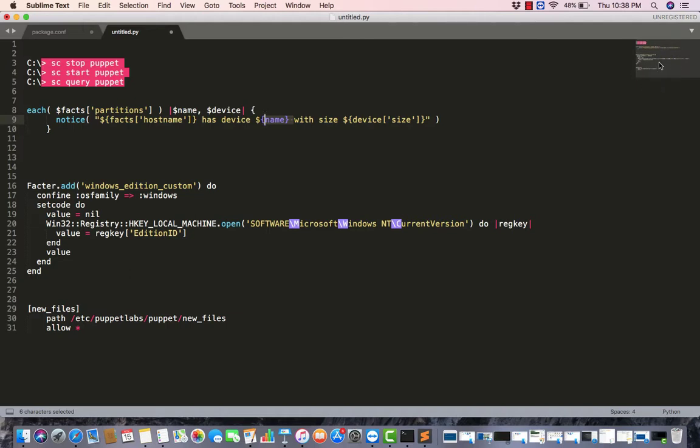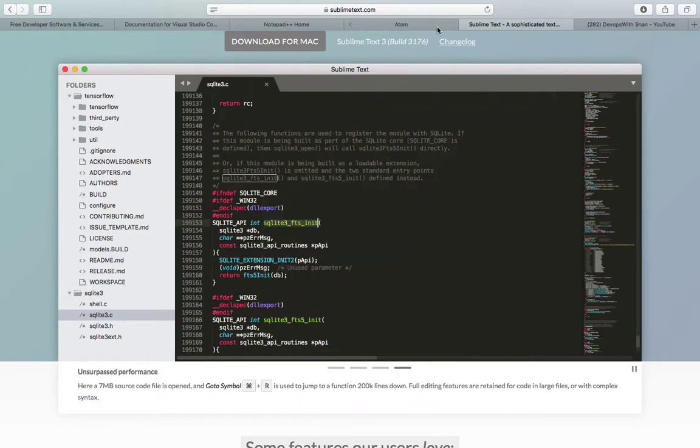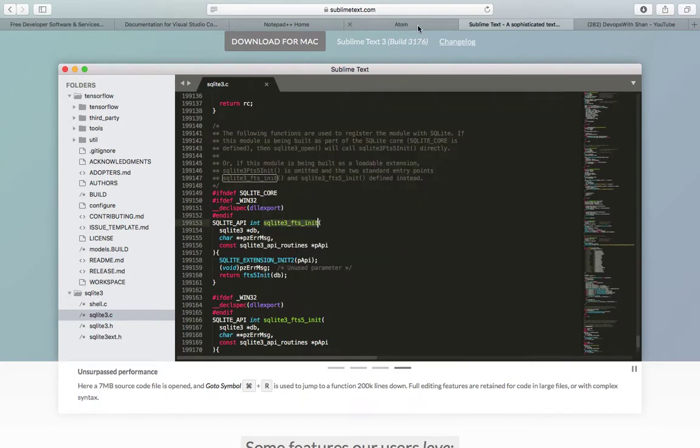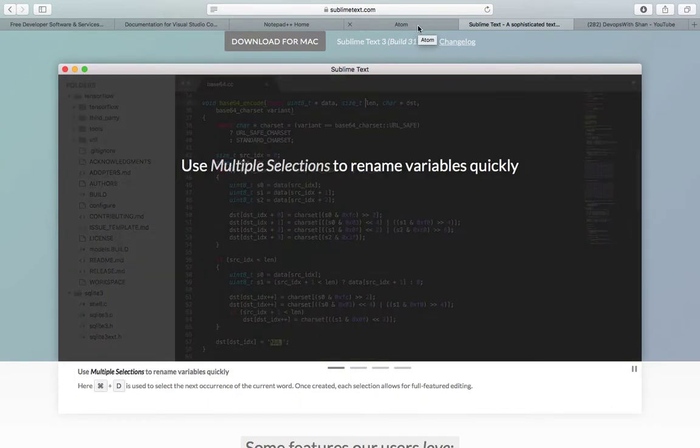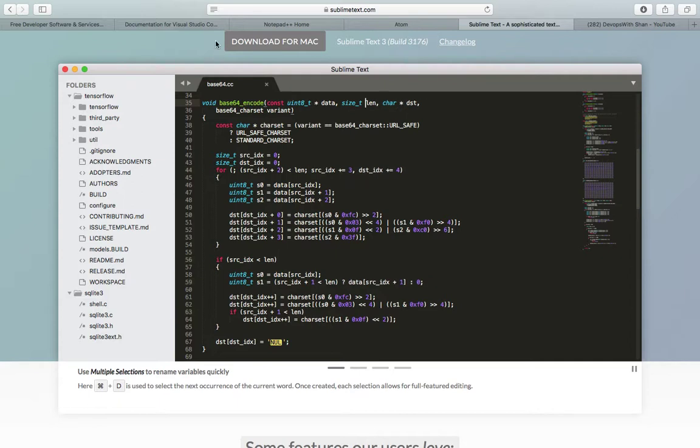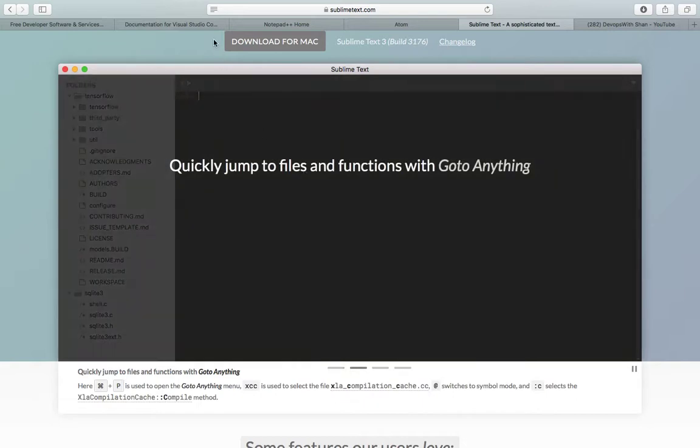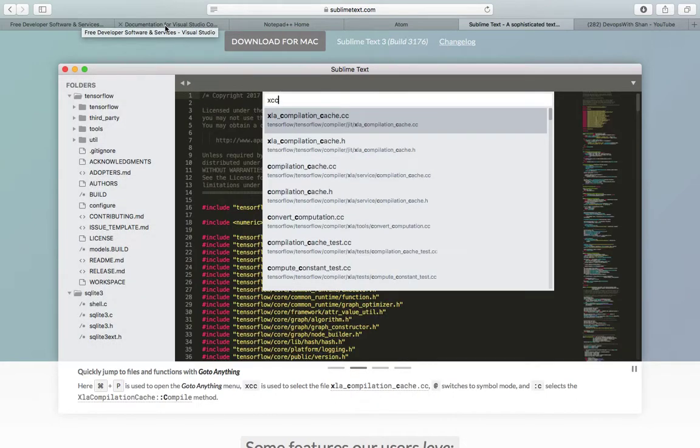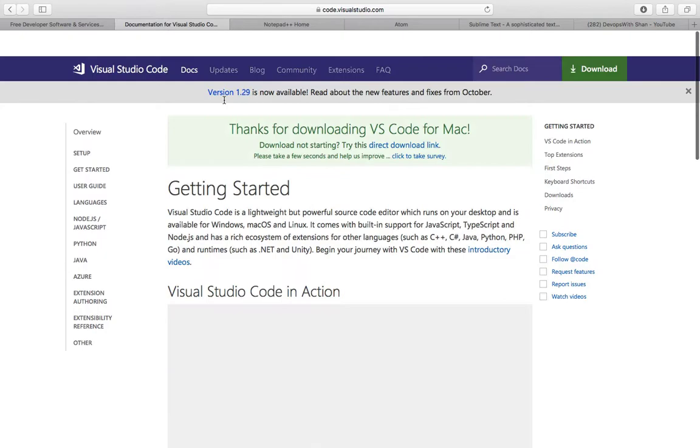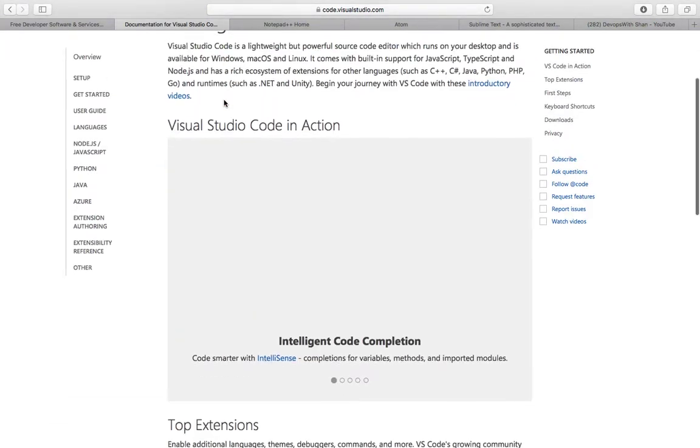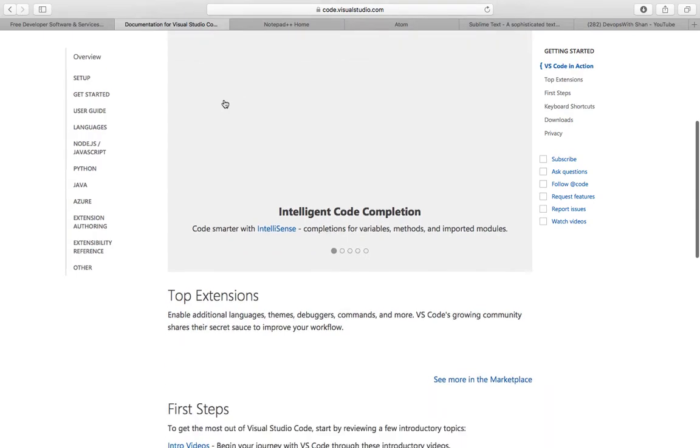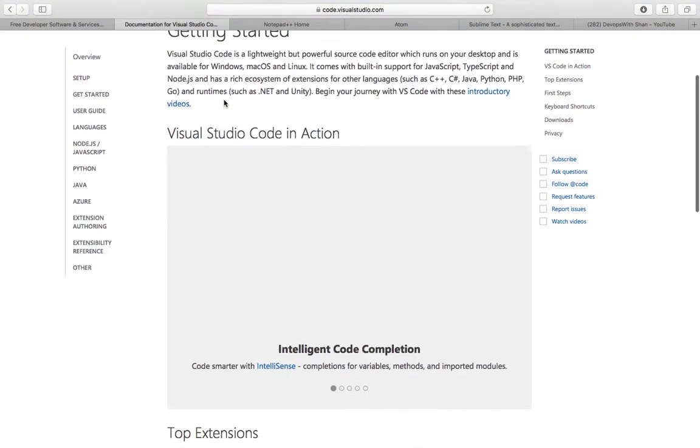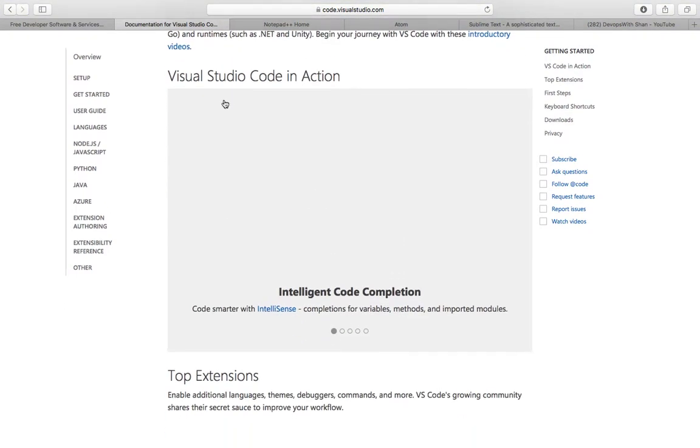Yeah, that's pretty much all. I don't want to confuse you guys with 10 different code editors. I have been using these tools for the past many years, so I would definitely recommend these tools. If you were to ask my opinion, I would probably recommend Visual Studio Code as it comes with the feature of downloading plugins and the feature of compilation of your code as well.